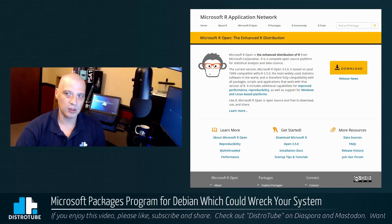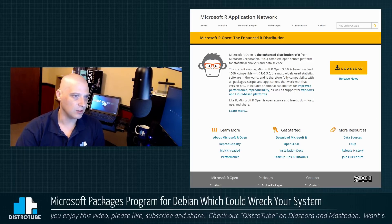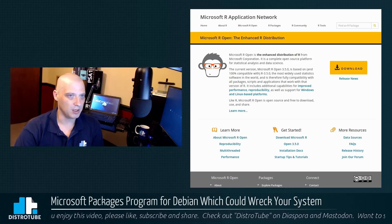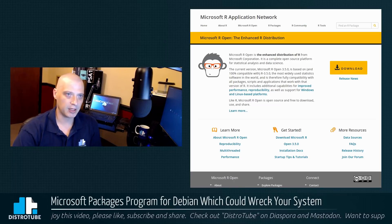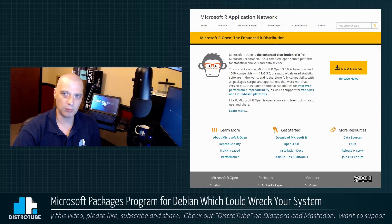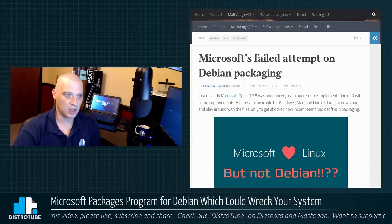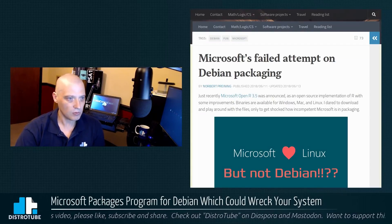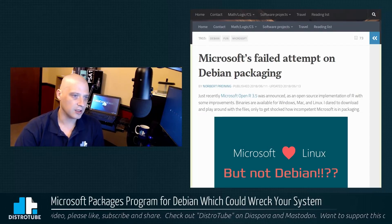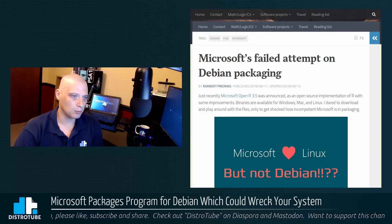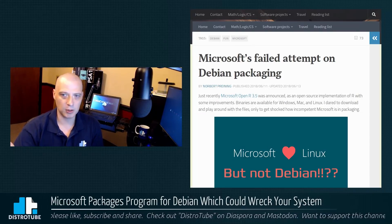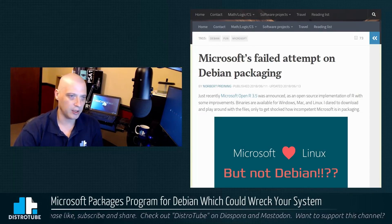They wanted to go ahead and package this thing for Debian. So they created a package. Let me pull up a blog here. This guy here, about three days ago, Norbert Printing. I hope I pronounced his name right.